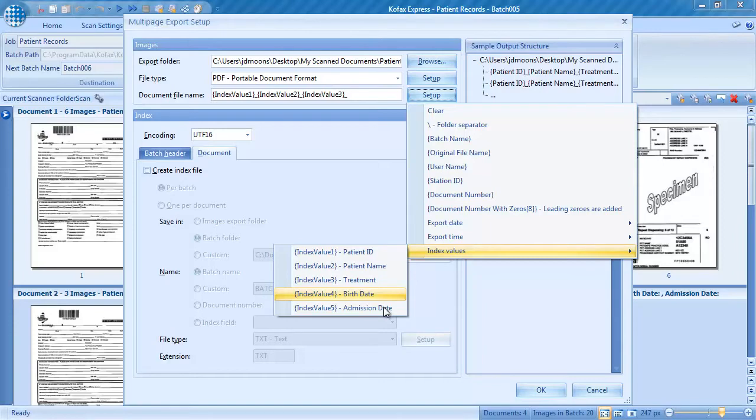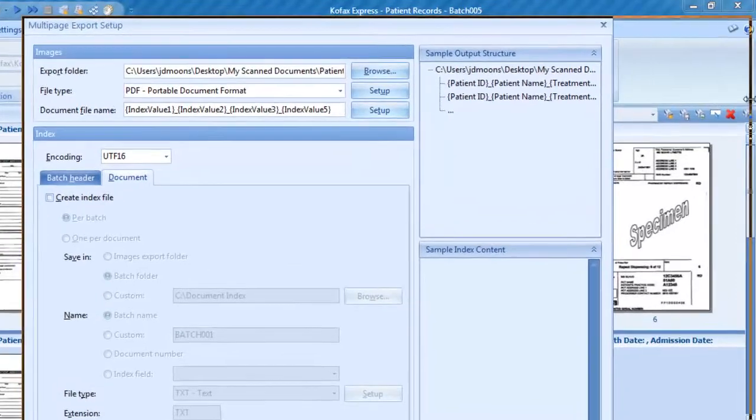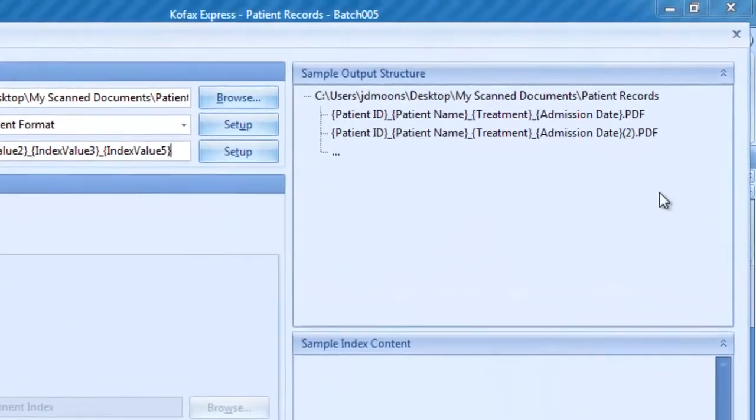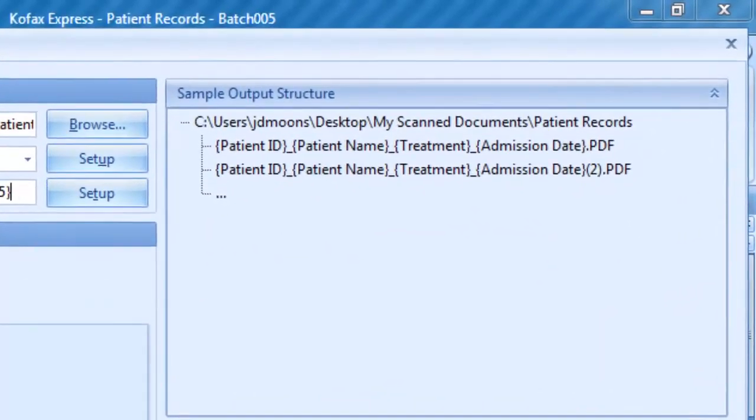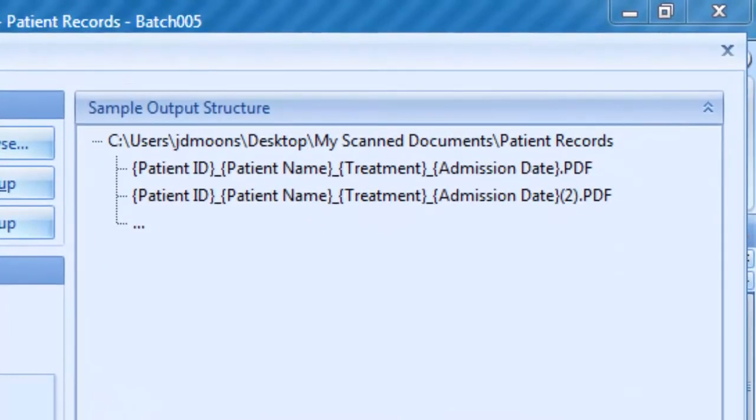On the right side of the multi-page export setup, you can see a preview of how your files will be organized after export. The Gofax Express export functionality is also covered in detail in another video tutorial.